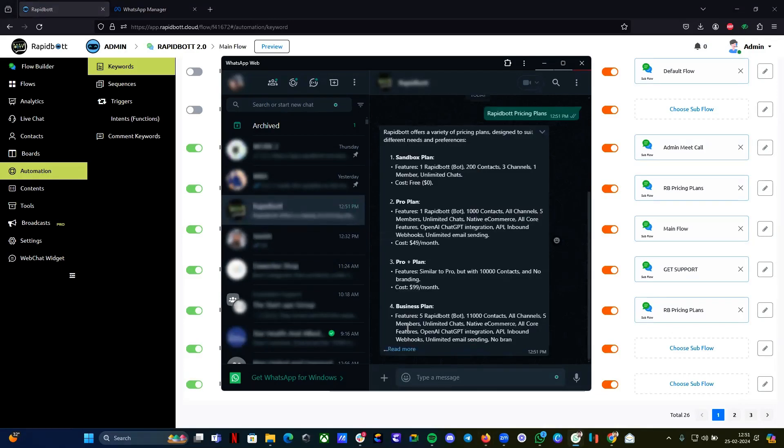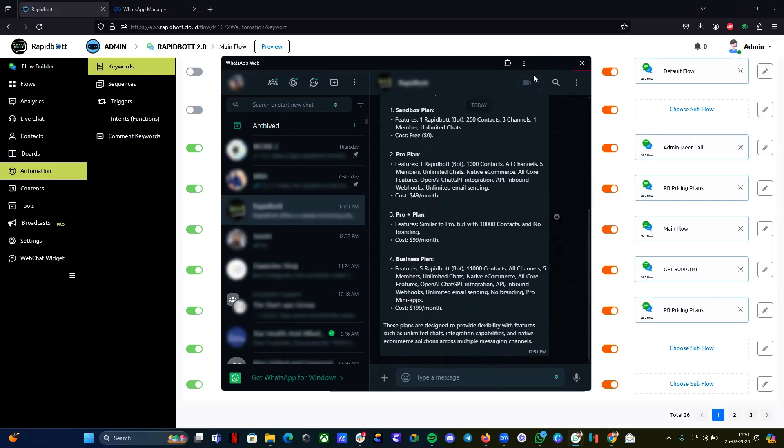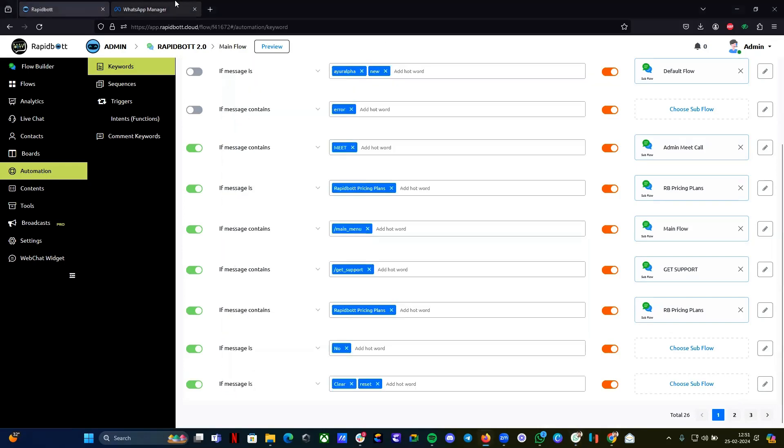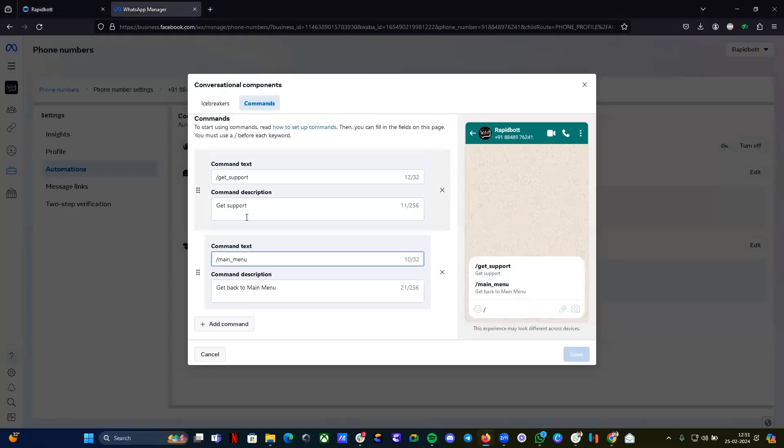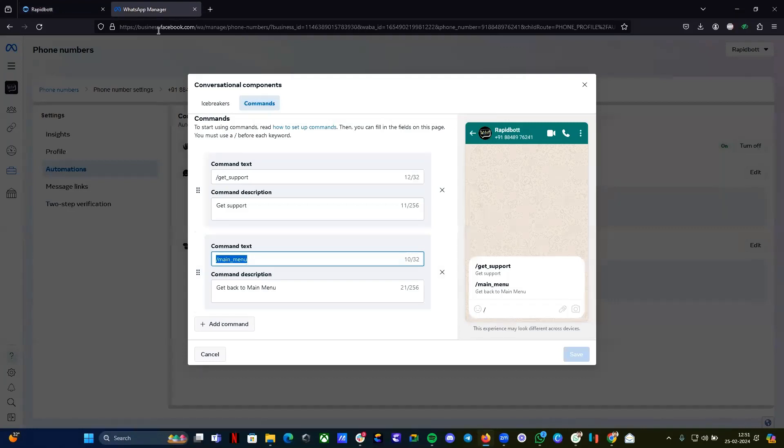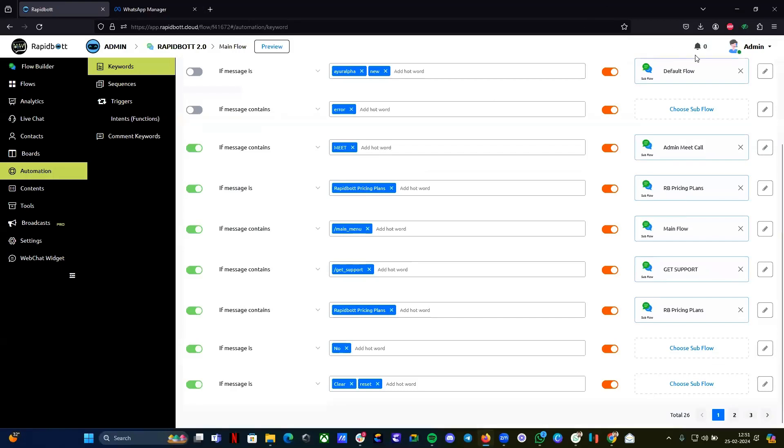Same thing you can do for commands also. Go to the commands, copy the exact command text whatever you're seeing, just copy exact as it is, create a new keyword.